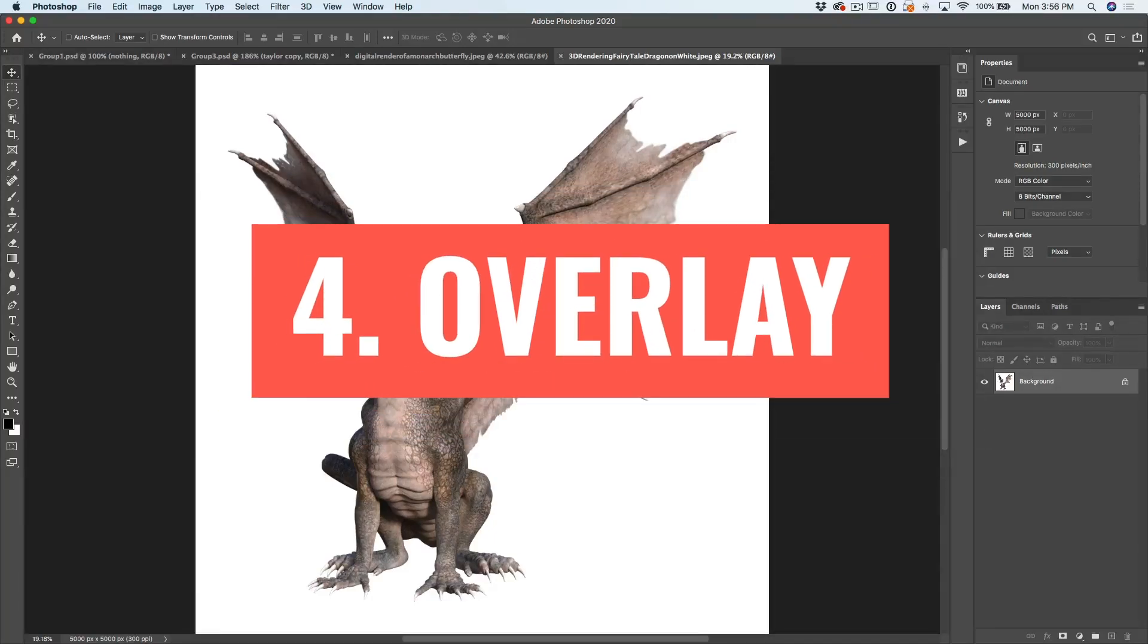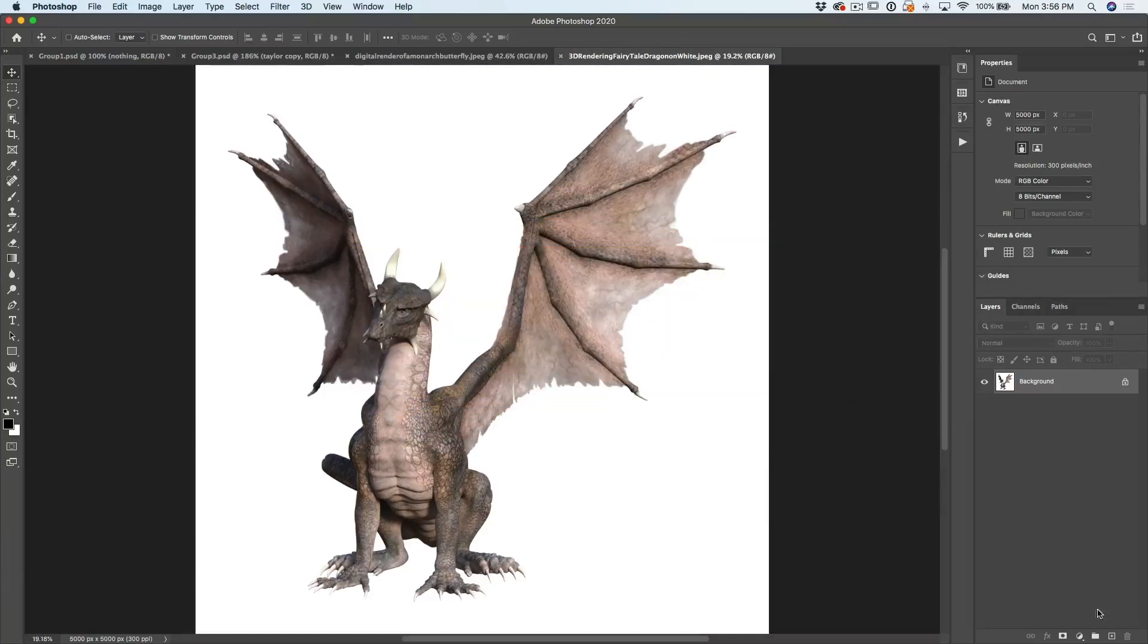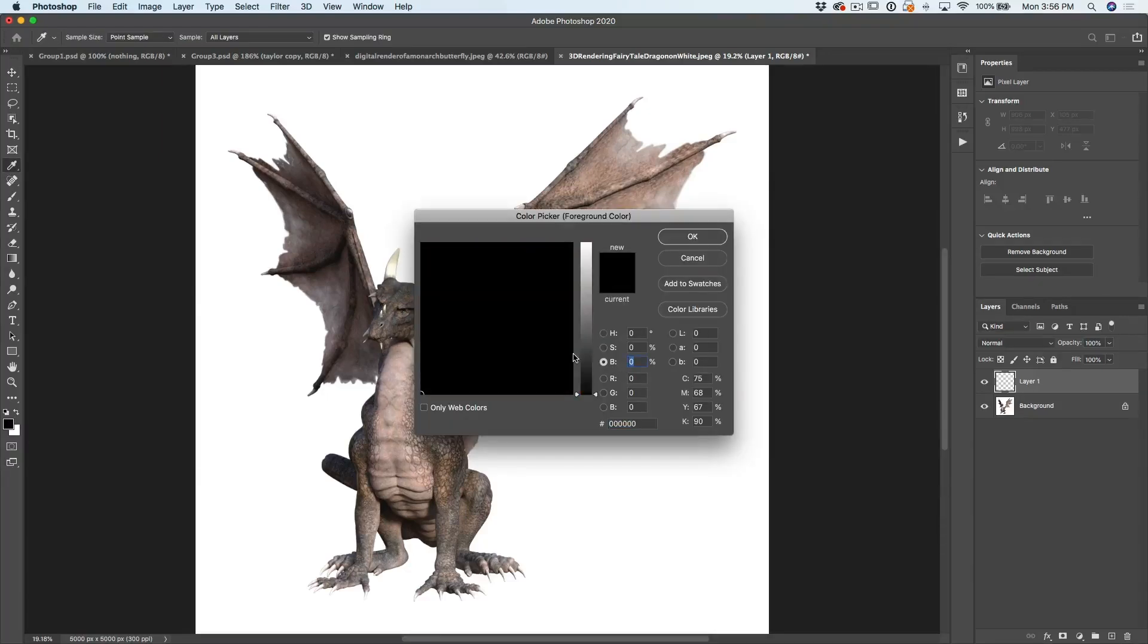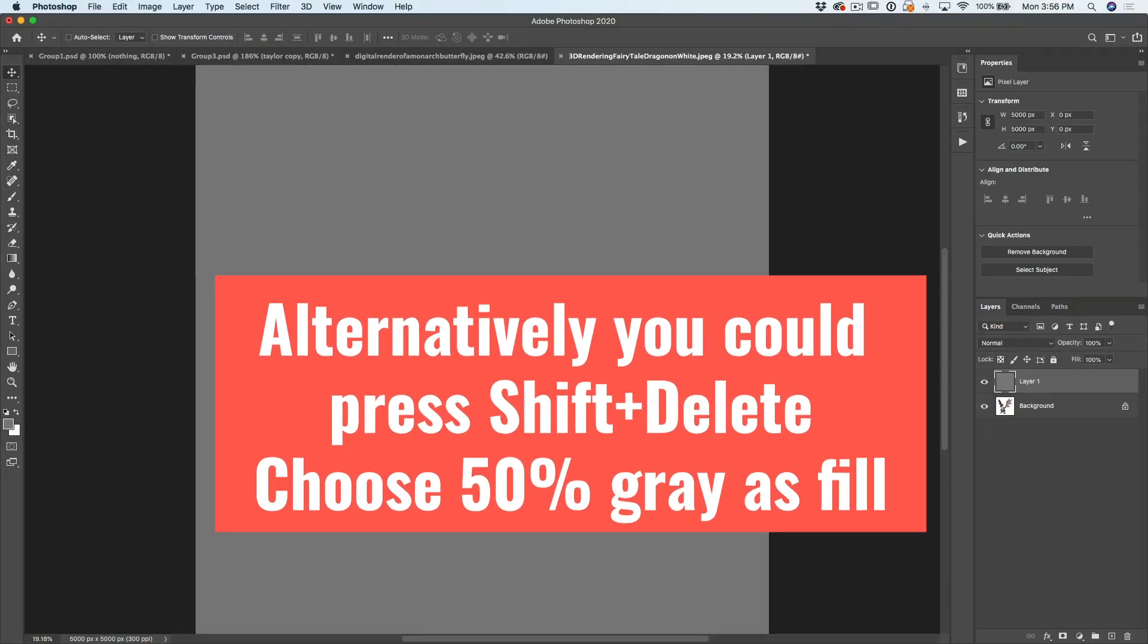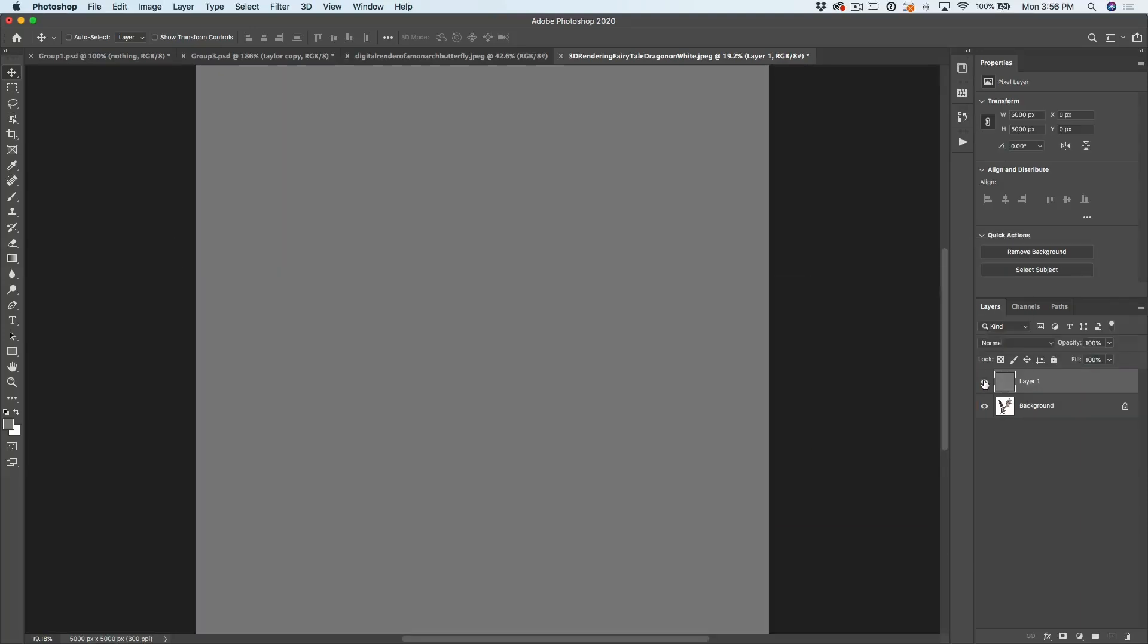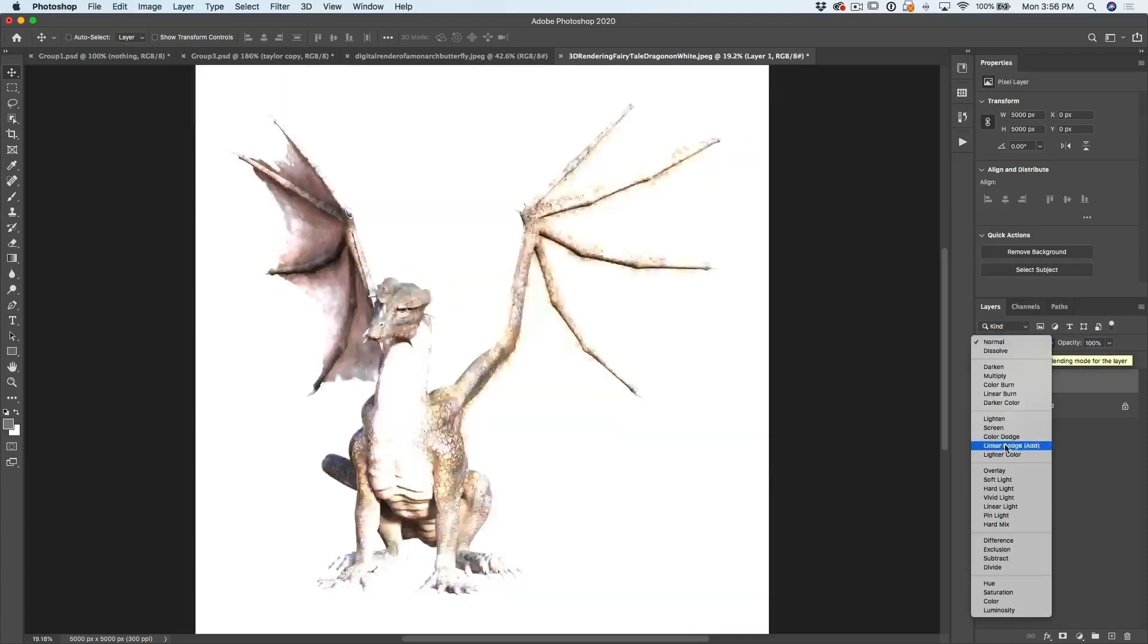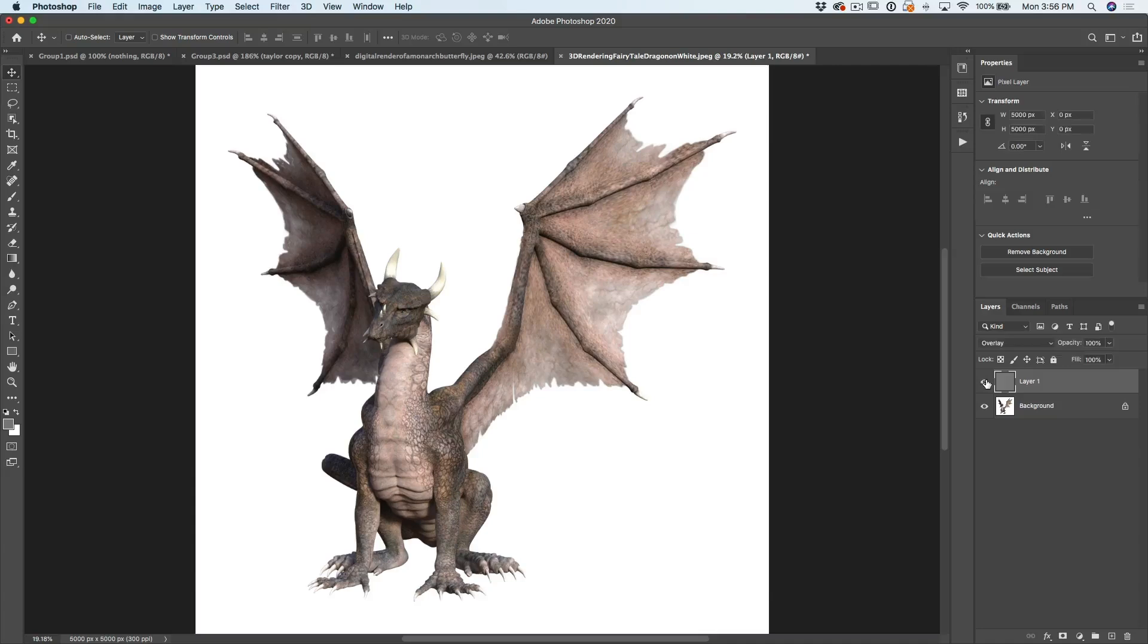What overlay blending mode does is it hides 50% gray. Let me demonstrate. If I create a new layer and I click on the color swatch and then I set B for brightness to 50. And I click OK. And then I hit the Alt or Option key to fill it with gray. We can see right now that we've got gray. Now, if I change this into overlay blending mode, notice it makes that gray invisible.